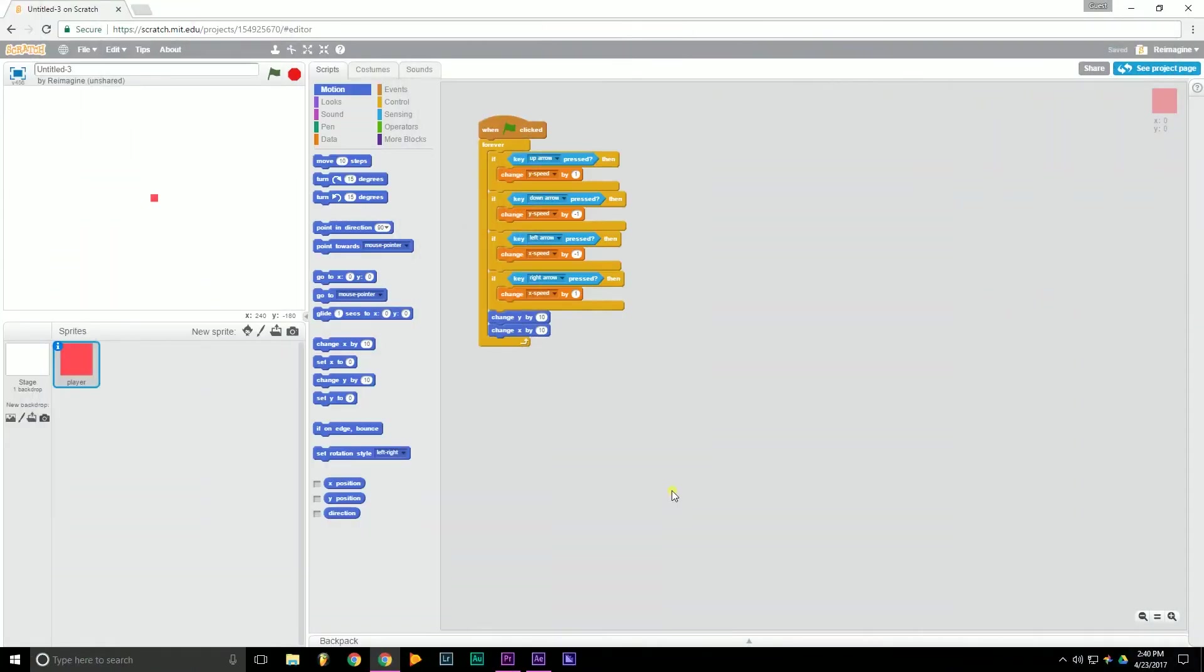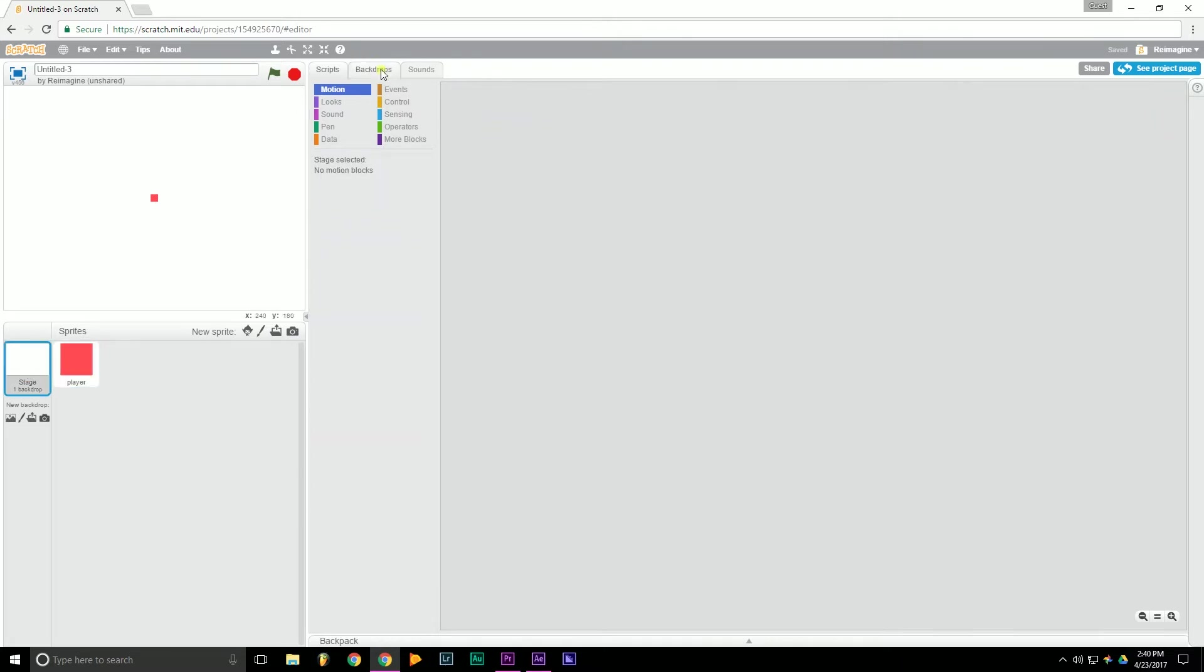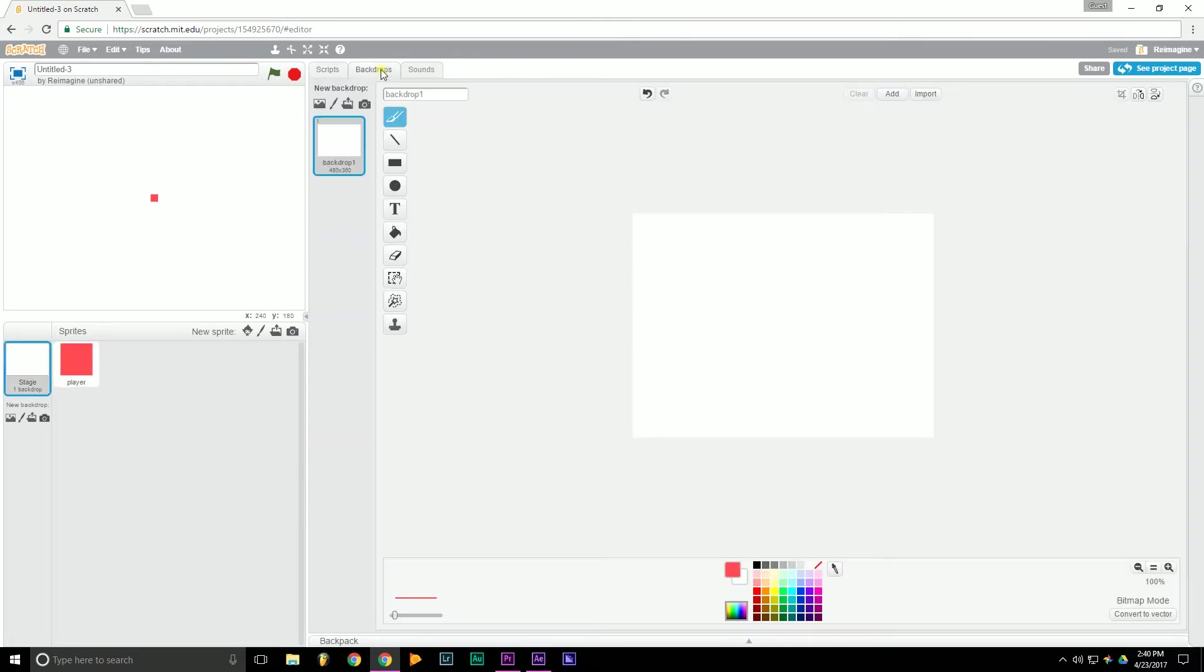Okay, last time we left off, we designed the scripts and the player. So now we're going to design the backdrop and other graphical elements of the game. So let's go ahead and go over to the stage, Backdrops.